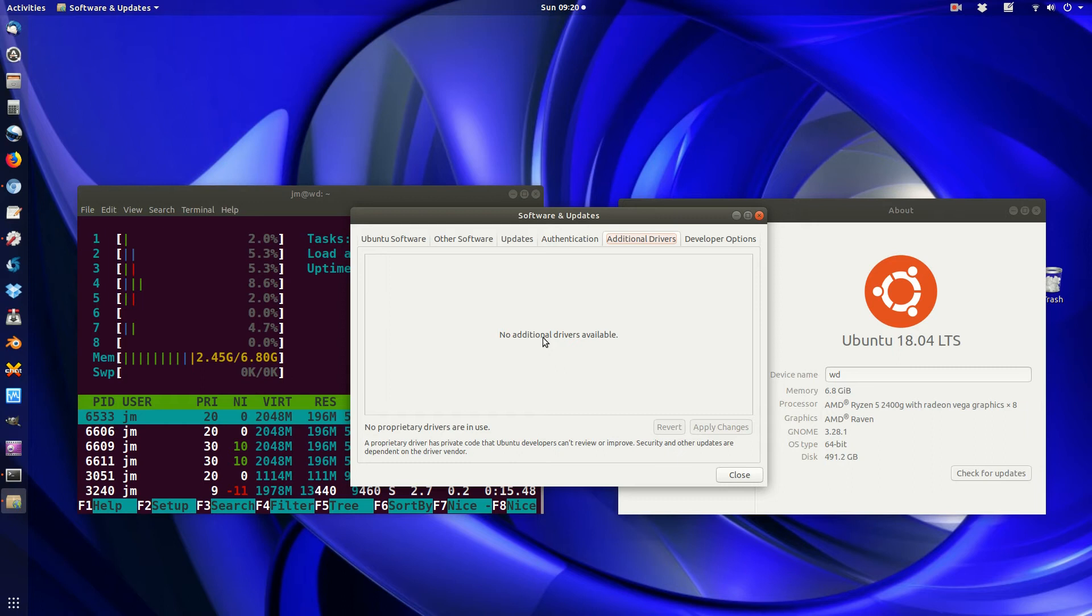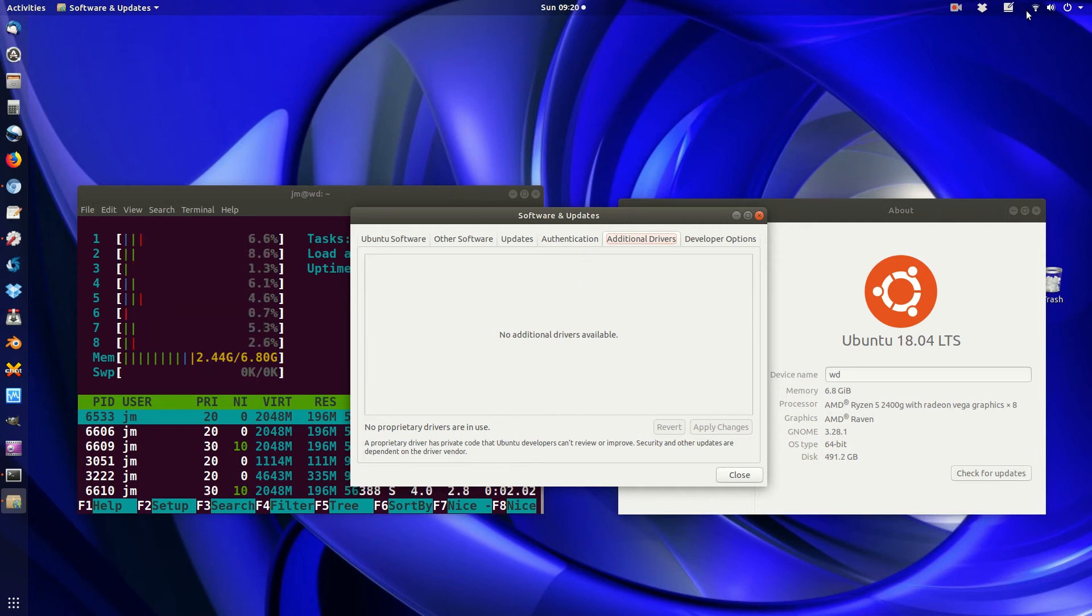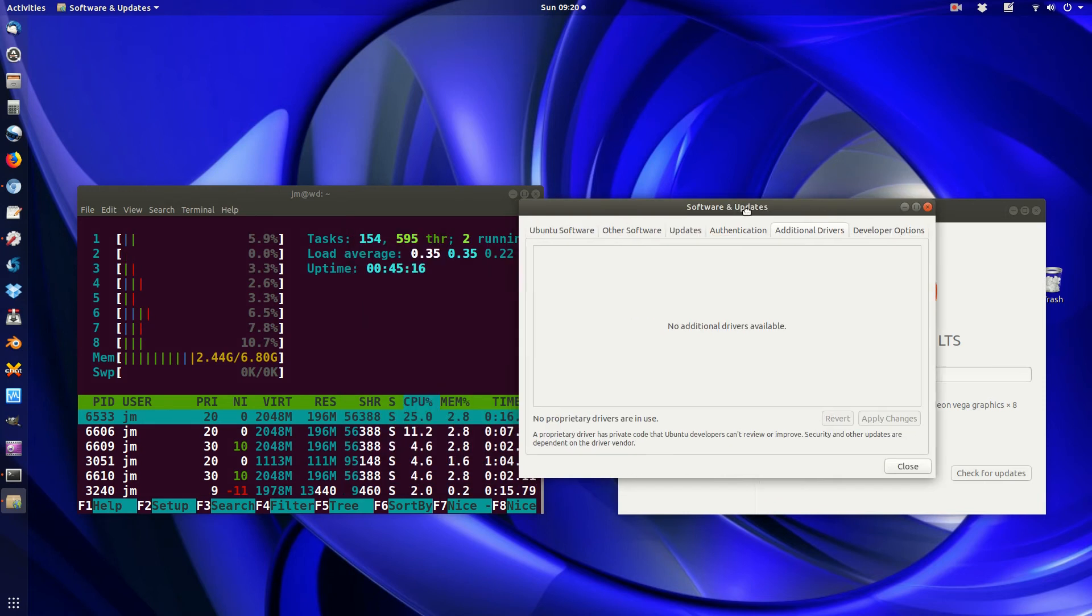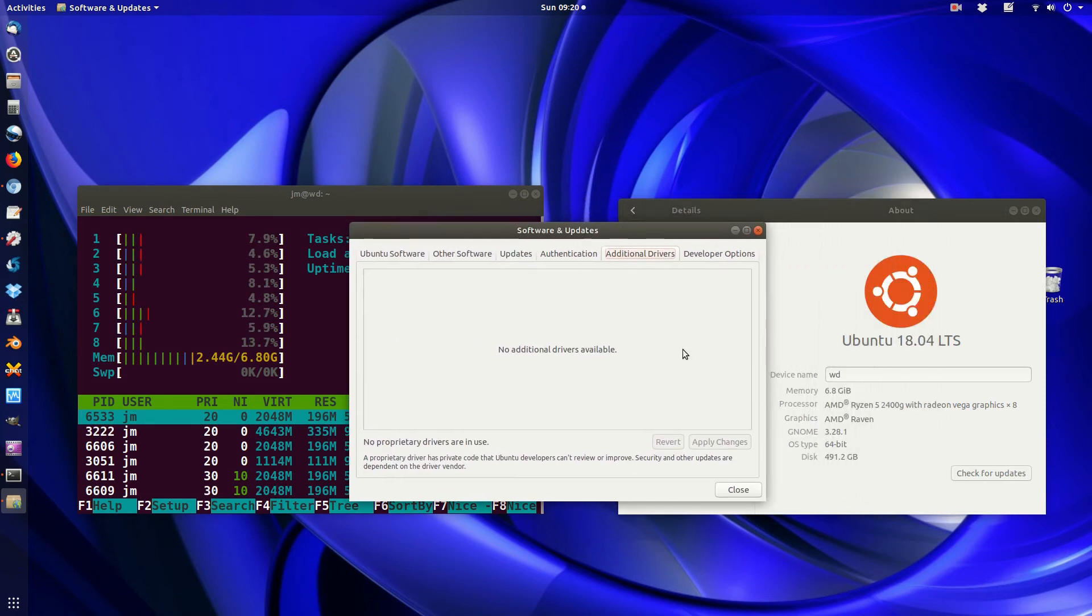Now, as you can see with this one, there's actually no additional drivers that are available, so there's no proprietary drivers available in this case. But in fact, they're not needed for me because it's already working, as we can see up the top right-hand corner there. But pretty much, this is where you would sometimes go.